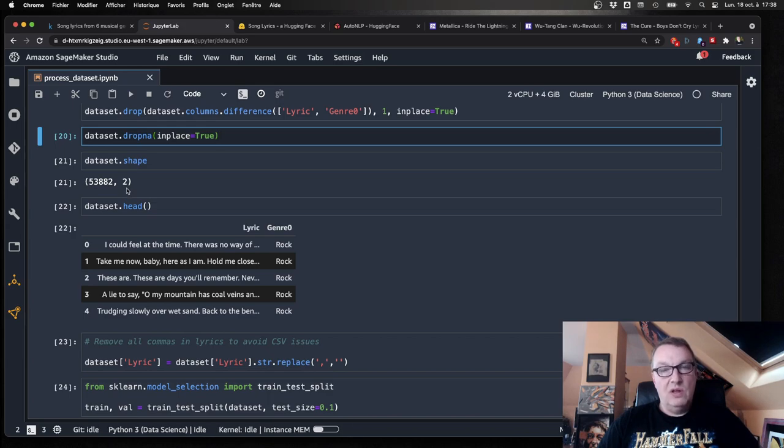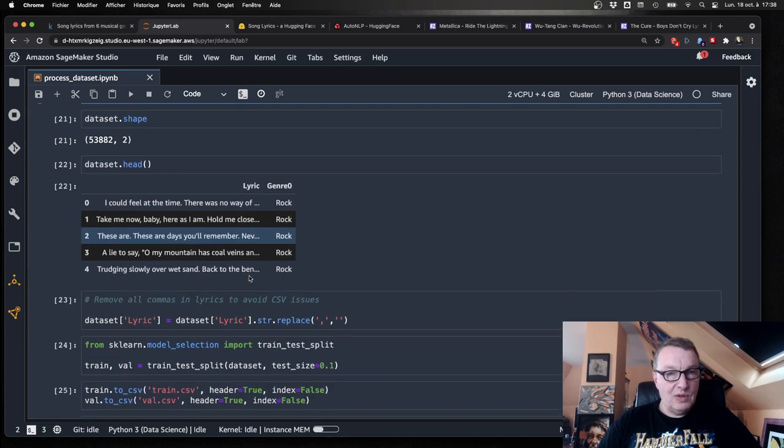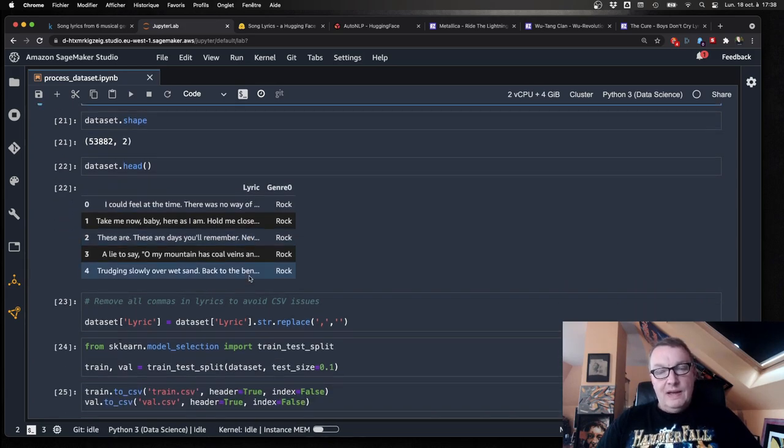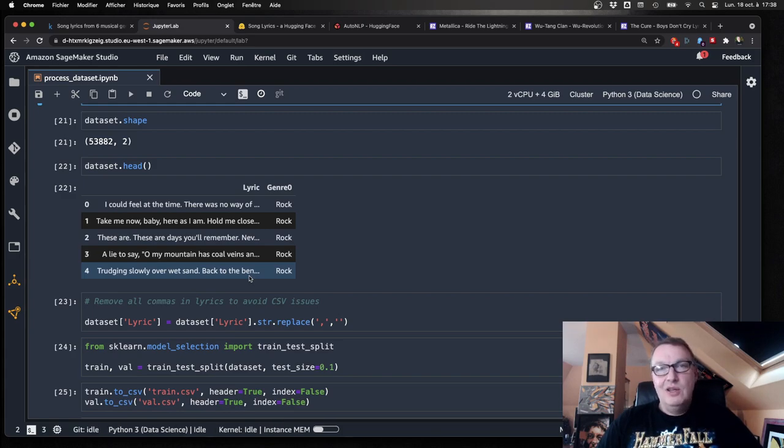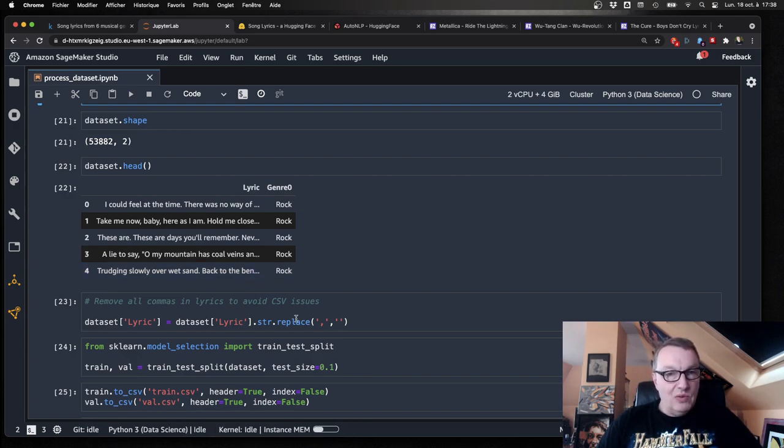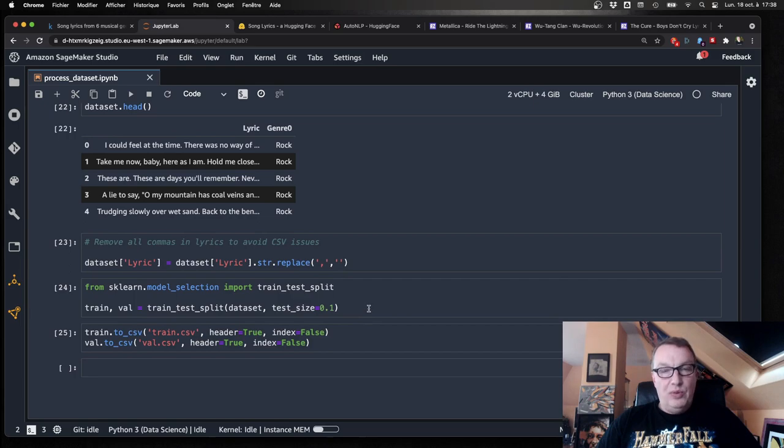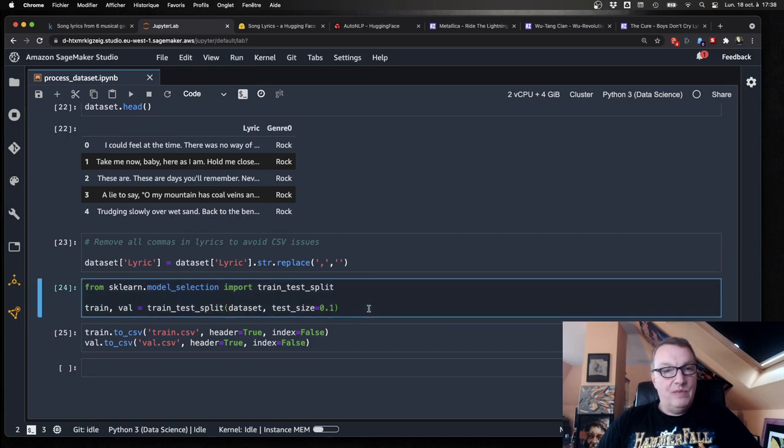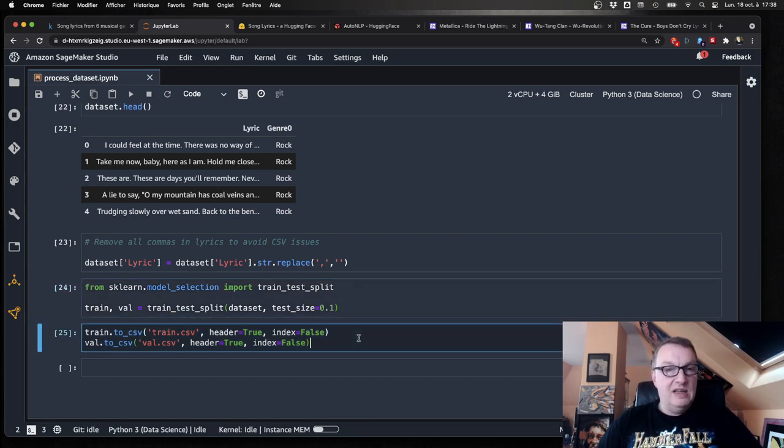I'm going to need to store this in CSV files because AutoNLP works from CSV files. So to avoid a lot of issues, I'm just going to drop all commas that may be present in lyrics, just replace them with an empty space. Finally, I split the dataset for training and validation, 90% for training, 10% for validation. And I save those two splits to CSV.